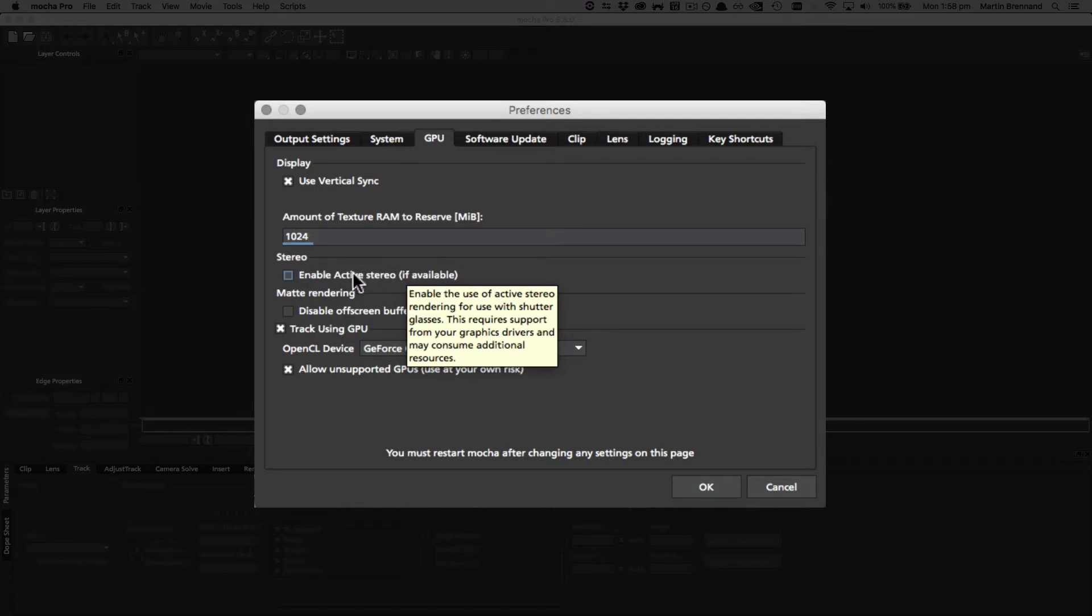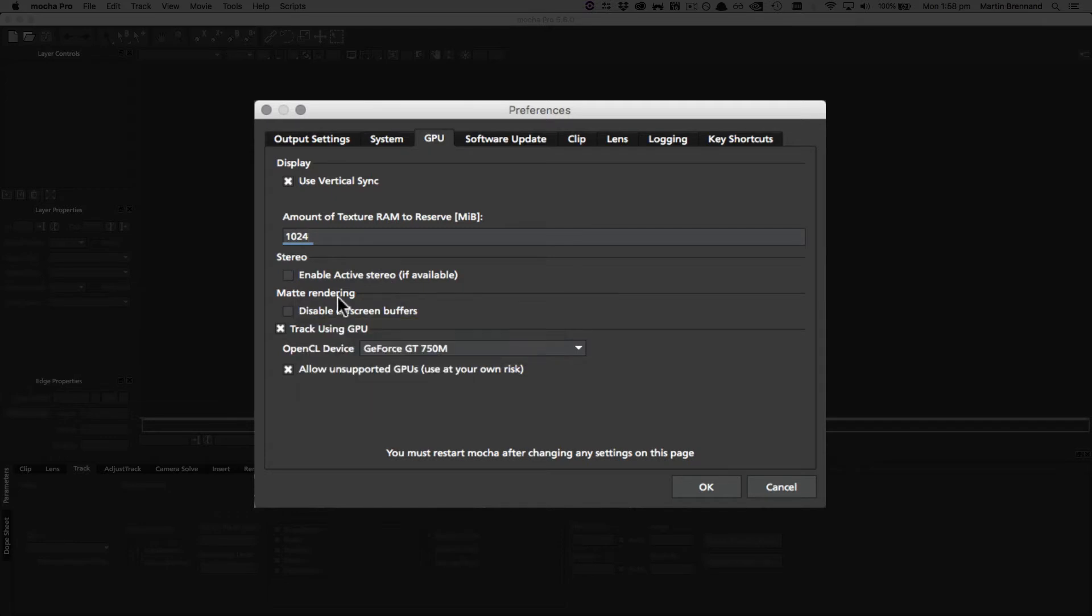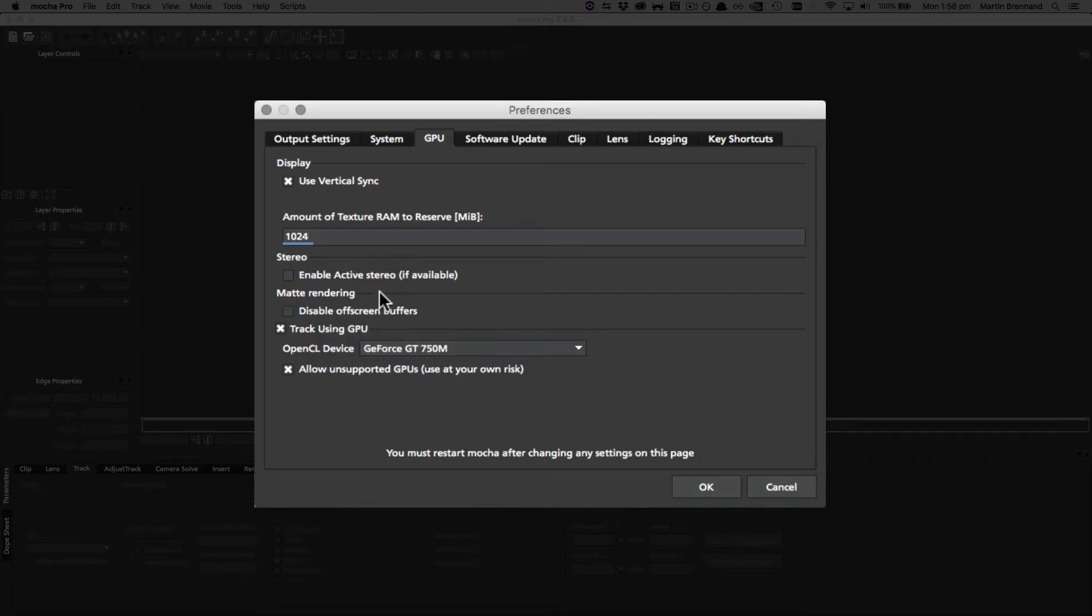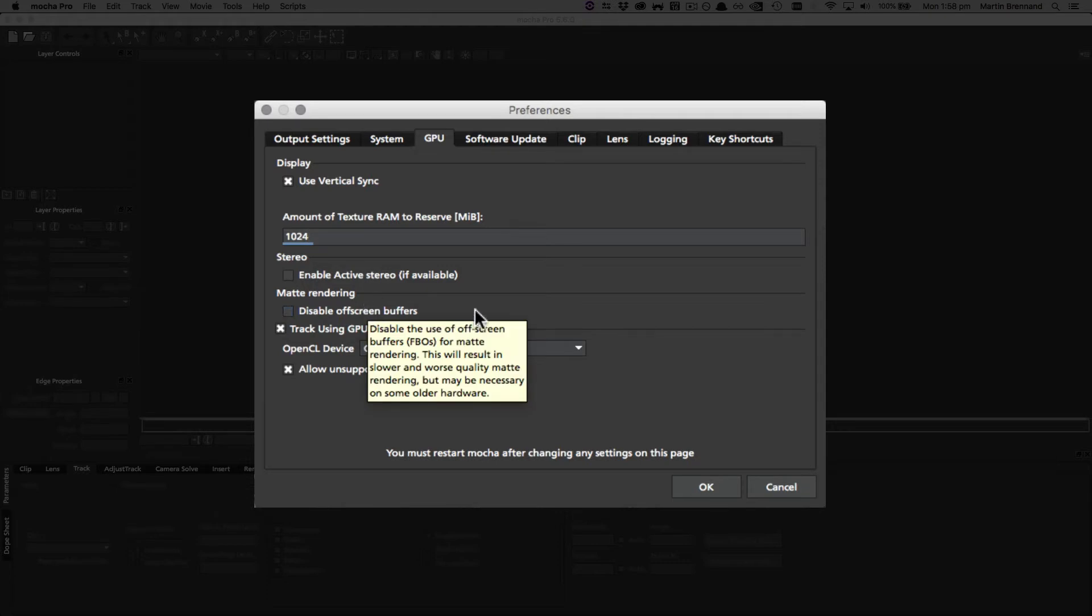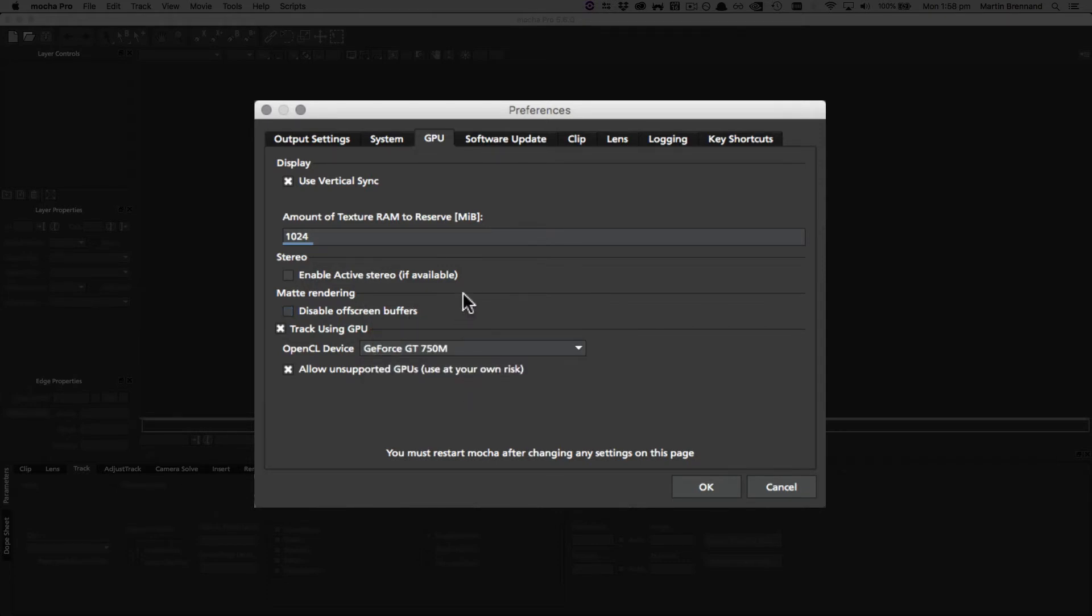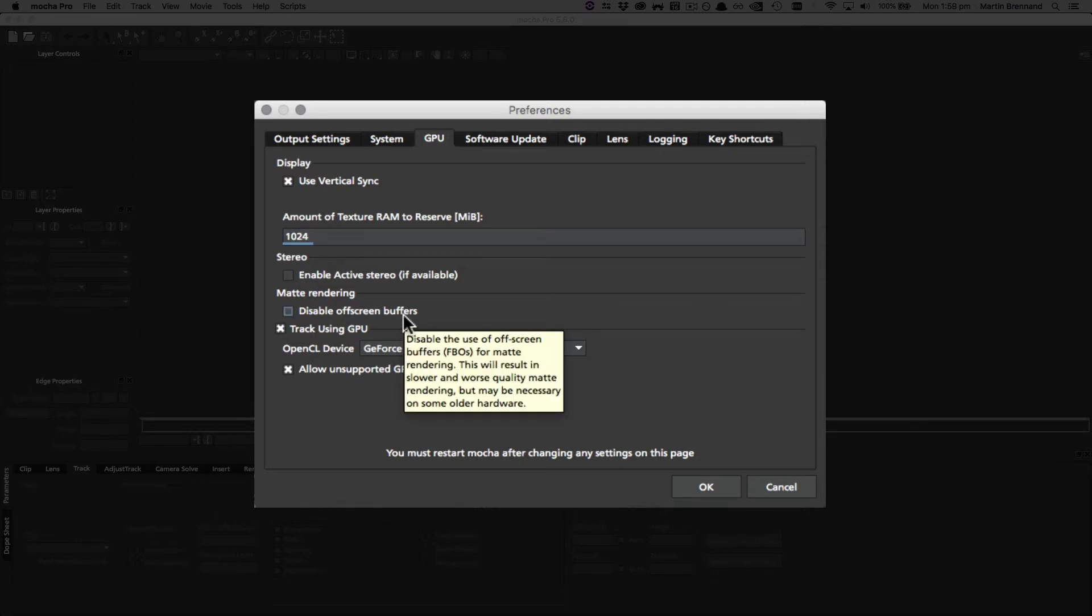Under matte rendering we have something called disable off-screen buffers, and this is an important one. By default, Mocha generates matte clips and the track mats by rendering them to an off-screen buffer on the graphics card. However, if disable off-screen buffers is checked, Mocha will fall back to a software-based matte rendering which is a bit slower and produces lower quality results, but it will work if you're having difficulties with your hardware.